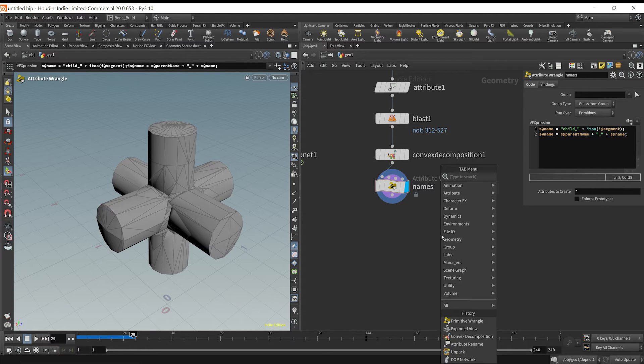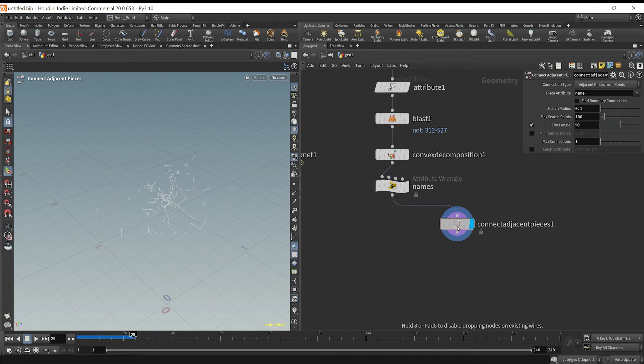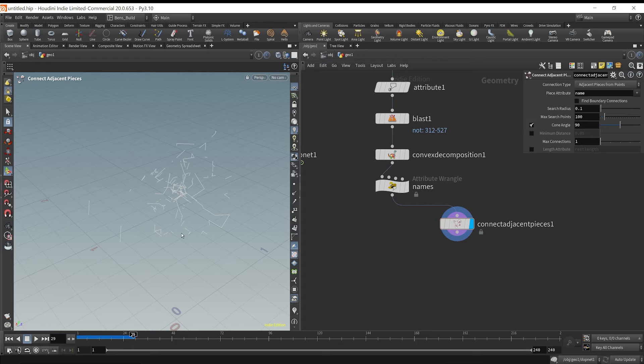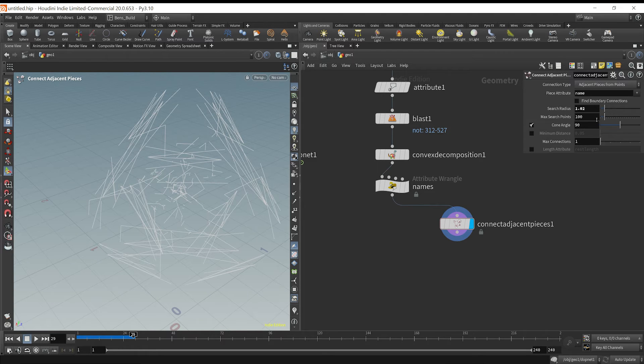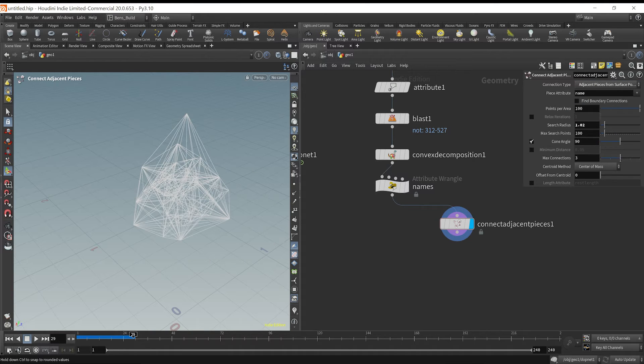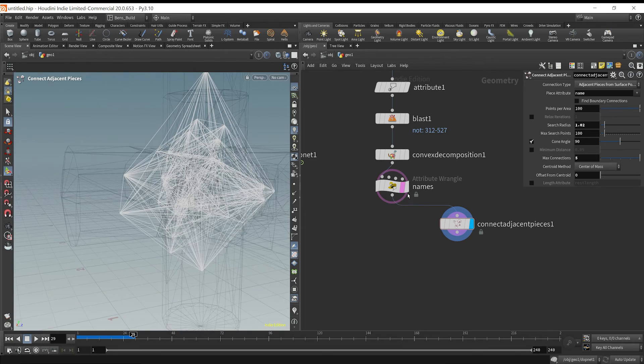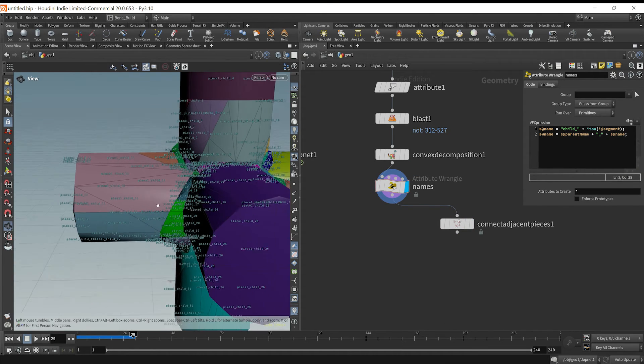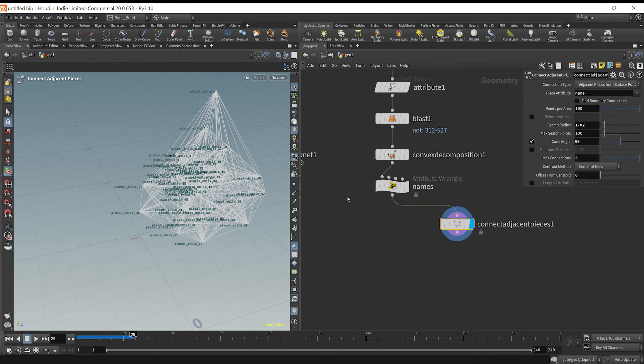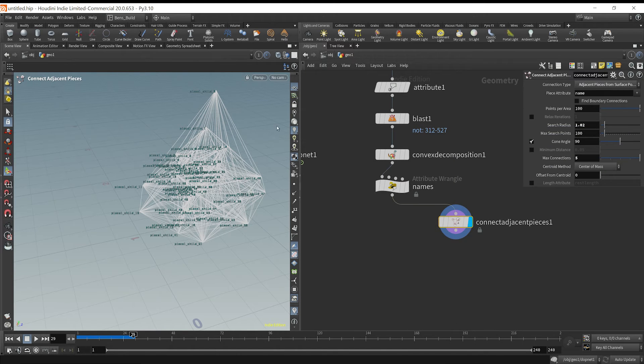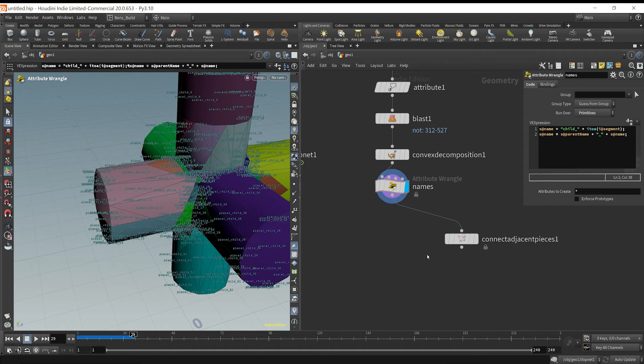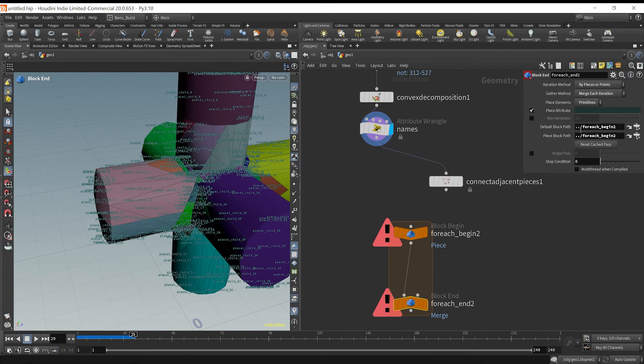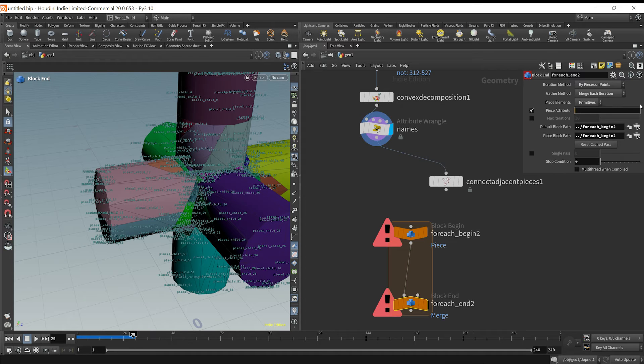So primitive wrangle and we middle mouse click here. We have a parent name. So we could say based on our segment, we could say our name is equal to child and then plus int to alpha int at segment. So now if we visualize our names or we go over to our geometry spreadsheet, we've created child pieces and we do have our parent name attribute. And now what we could do is just say our name is equal to our string at parent name plus maybe an underscore to separate it, make it a little bit more readable plus S at name. So when we do this, we're essentially creating pieces that have unique names now, but they also have a parent name to keep track or to essentially separate things when we glue things together.